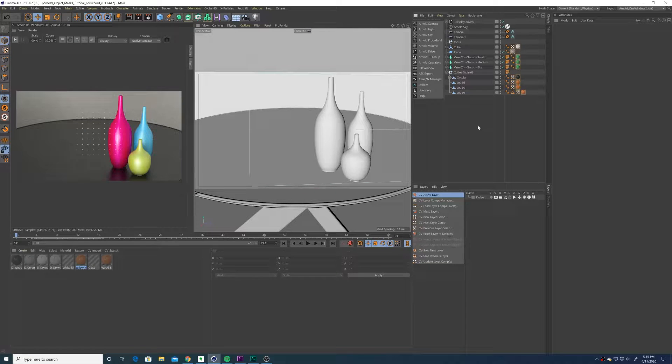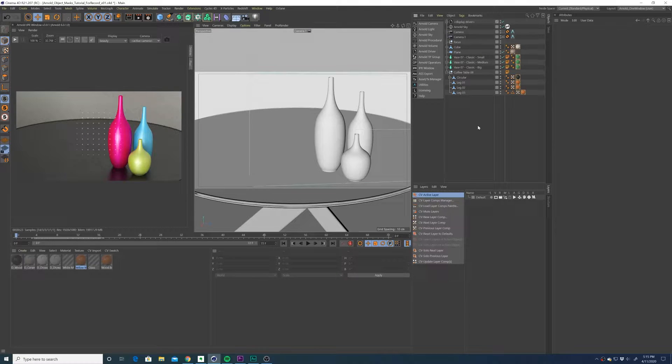Using object masks in Arnold is very similar to creating an object buffer in Cinema 4D's standard renderer. The first step is to add an Arnold object mask tag to the object or group of objects in your scene you'd like to mask.